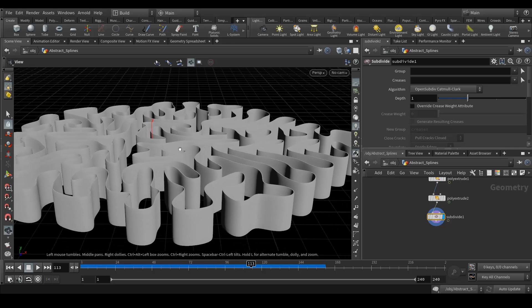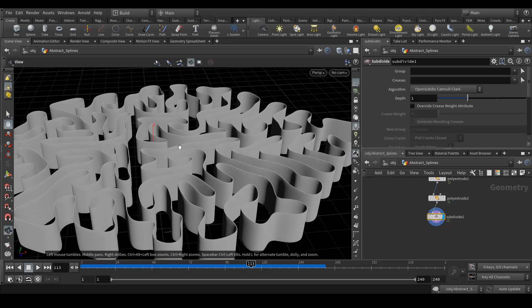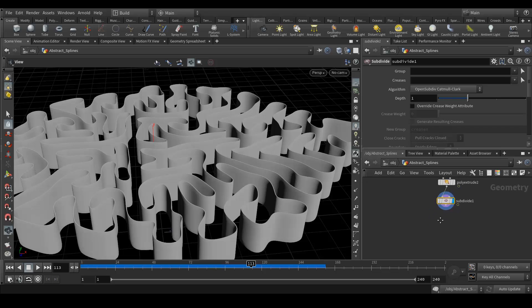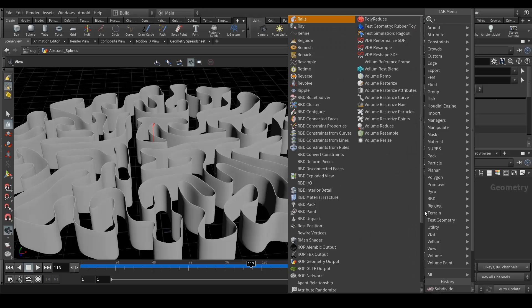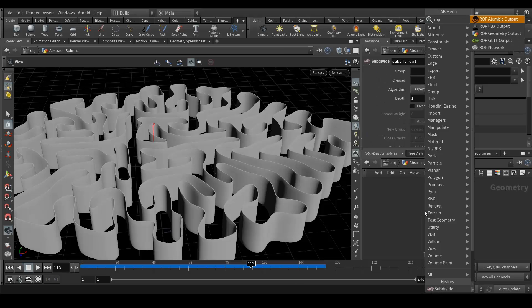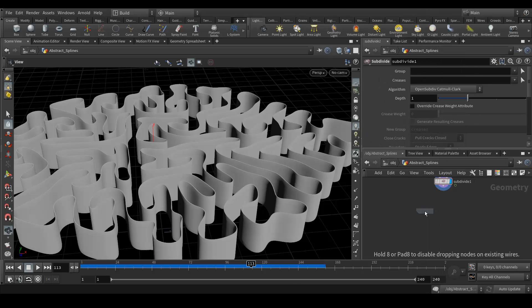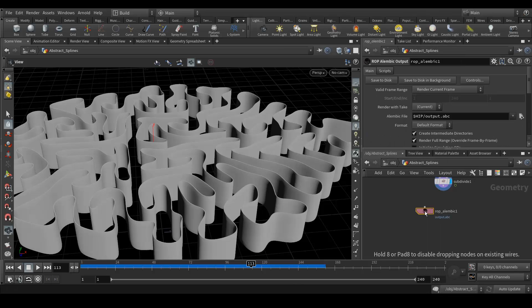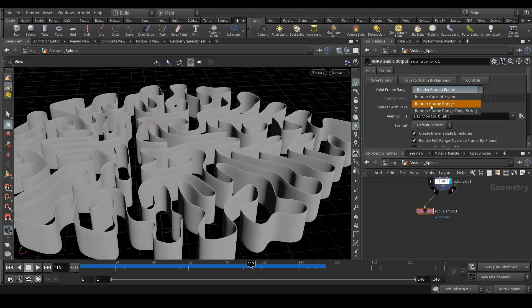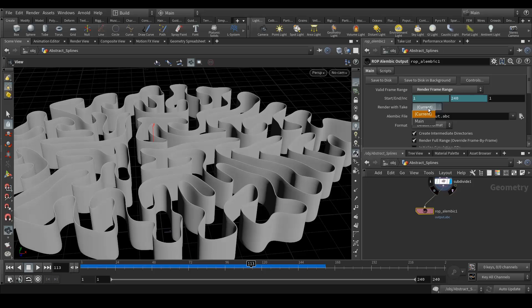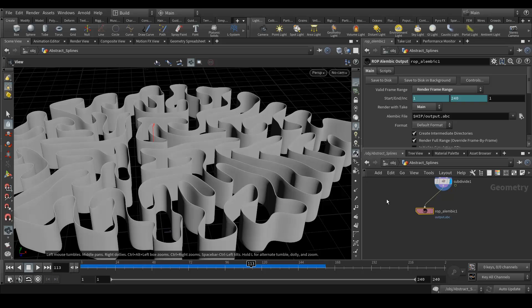So that's how you can achieve this abstract spline in Houdini very easily. I hope it's not too complicated. Next, what I did is I just added a ROP alembic node and exported it out. Like you can see in my other tutorials, how we export is very easy. Just select your frame range, select the output path, render to take, it should be main, and just export it out. After that I rendered it in Blender. How I did that is very simple, let me show you.